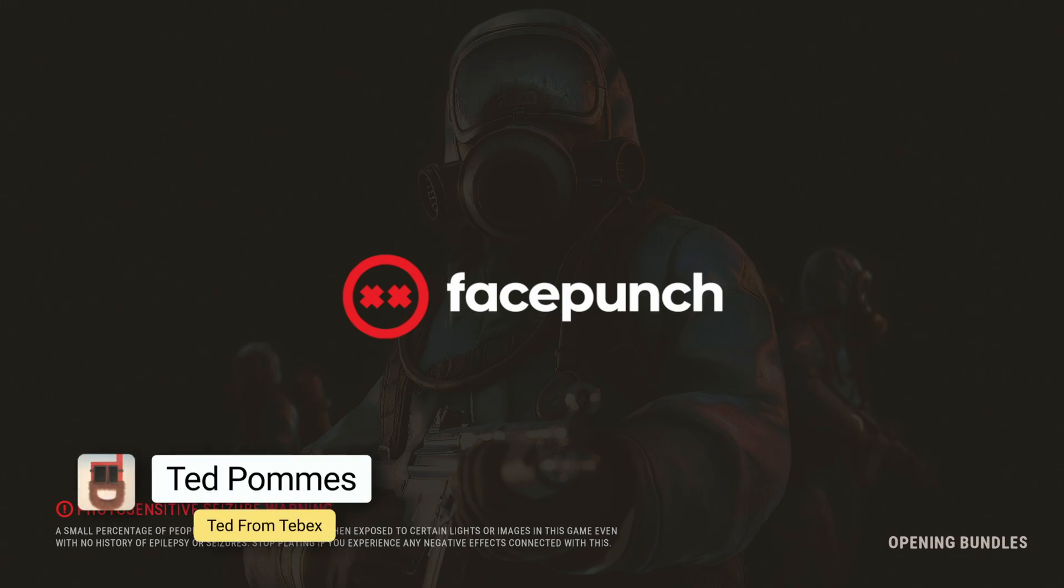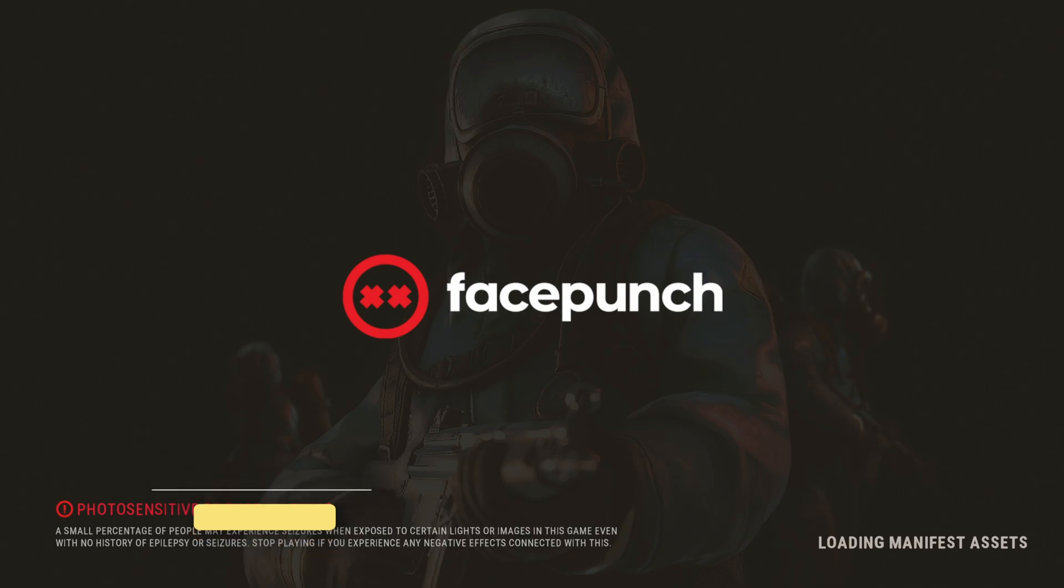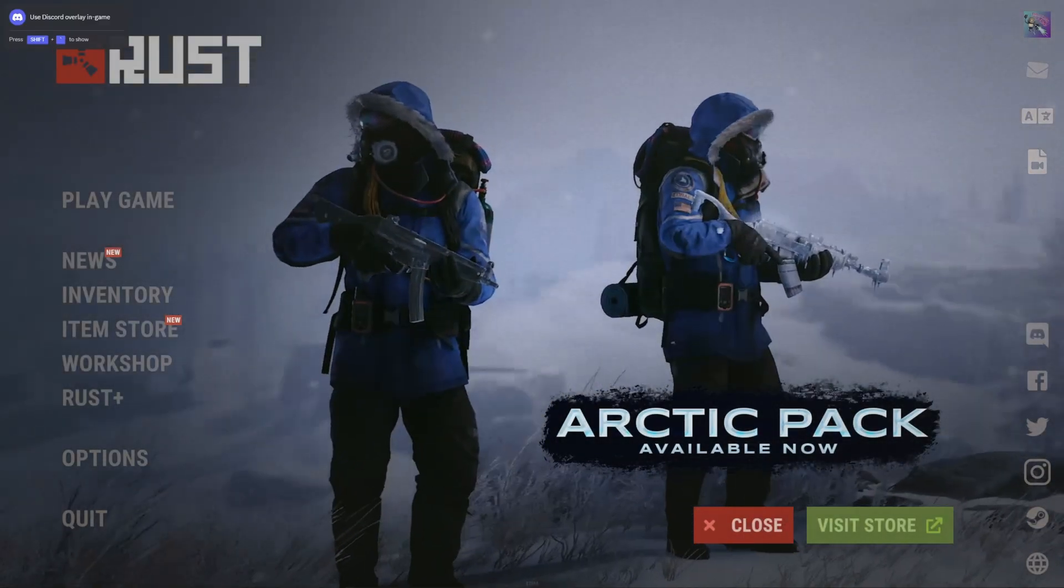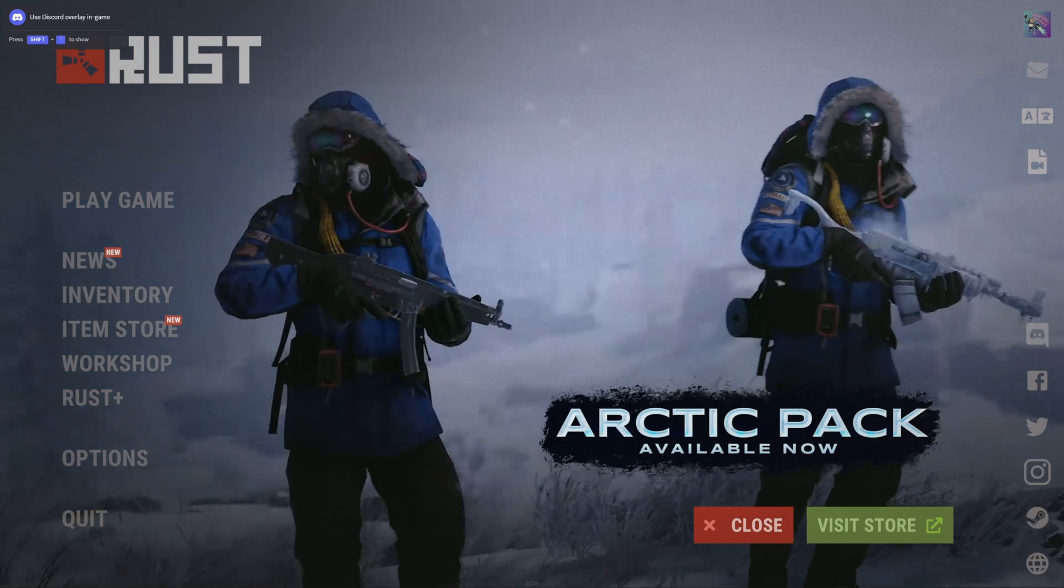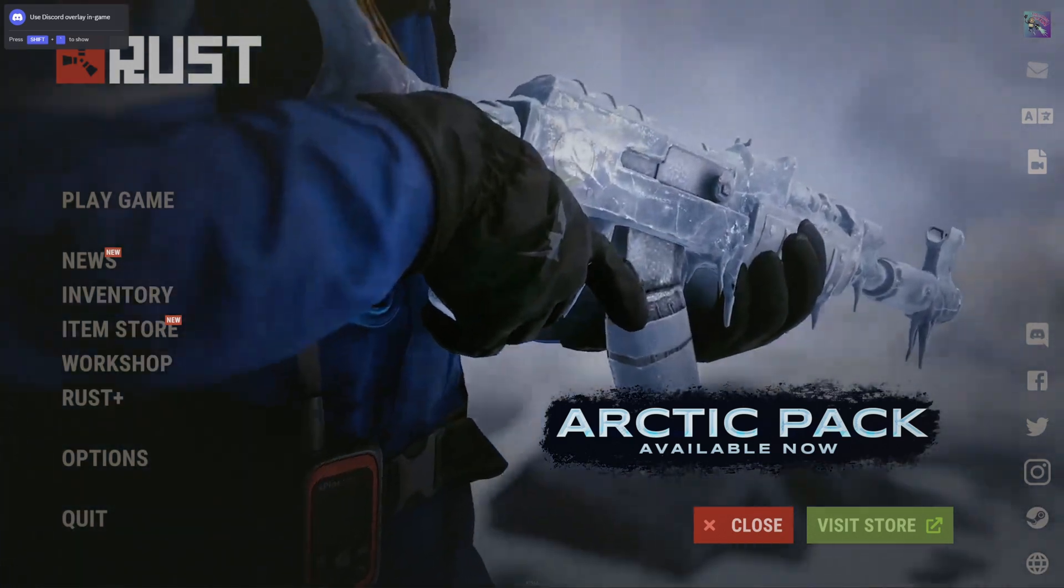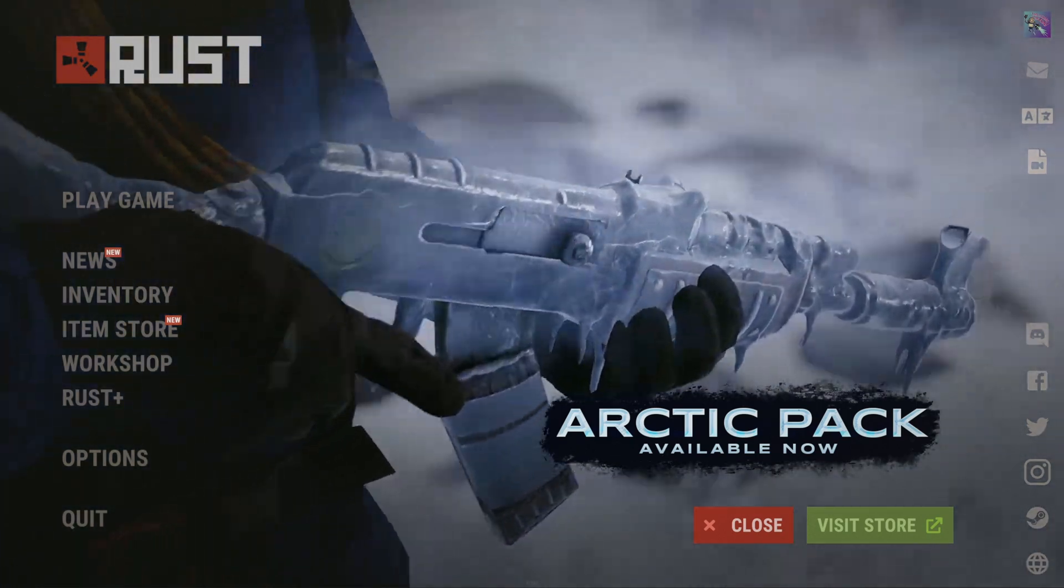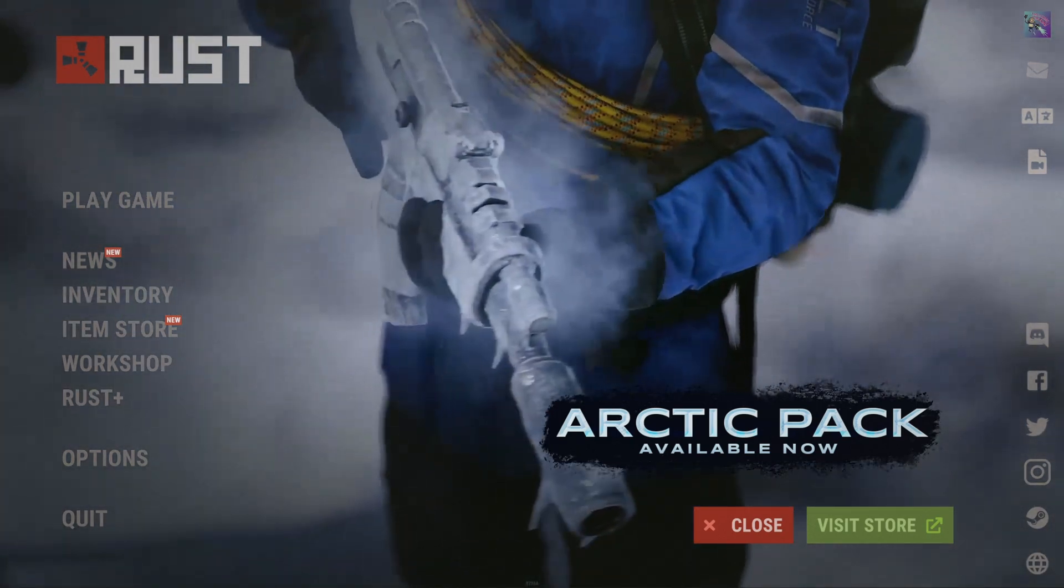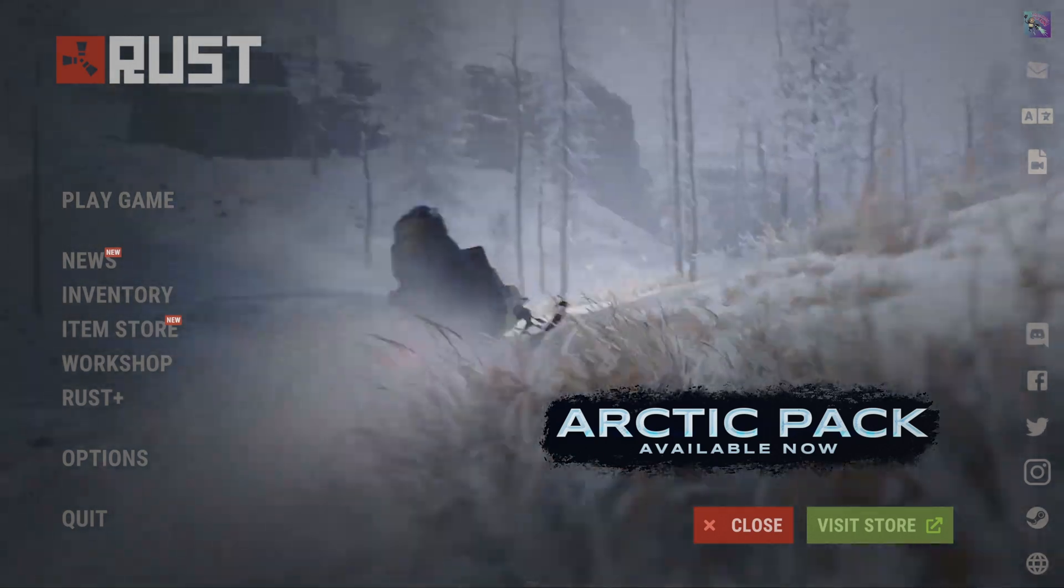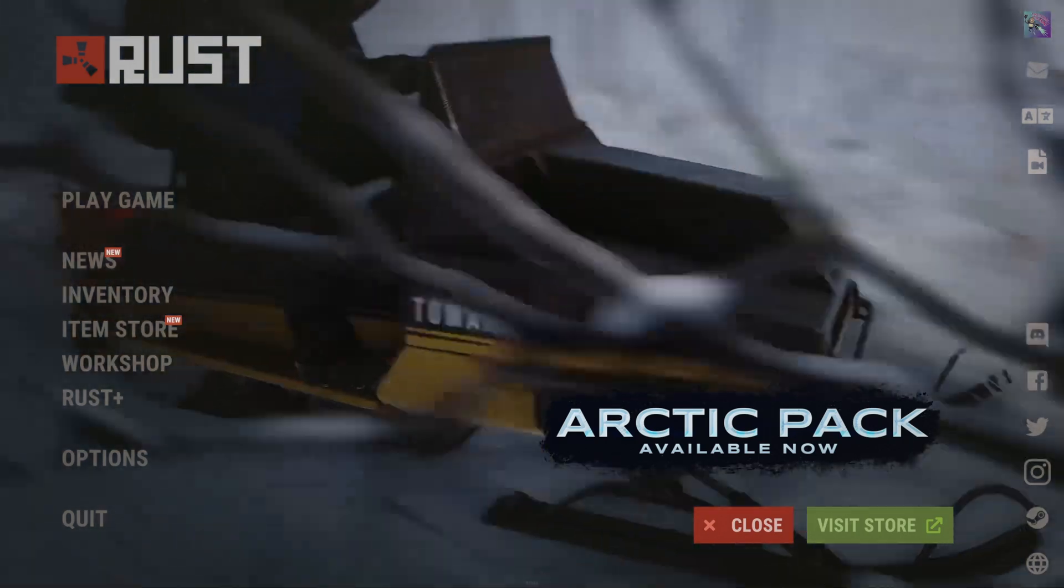Hey everybody, I'm Ted from Tebex. In this tutorial we're looking at how you can set up a local testing environment for Rust. We'll set up a normal server and a staging branch server. The staging branch gets all the updates before they get pushed every month to the live client.